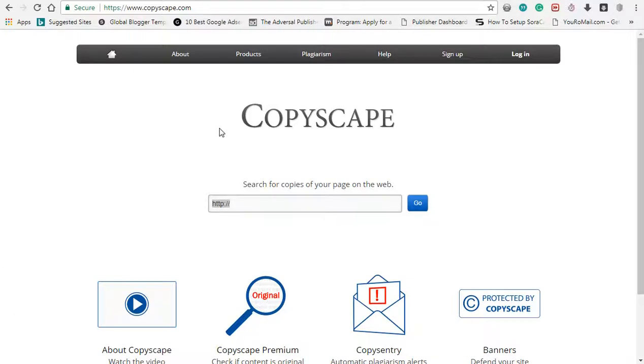We will try to check using Copyscape. This is Copyscape. We will try to publish a few details in my blog. You will also find a link — we will try to check it.